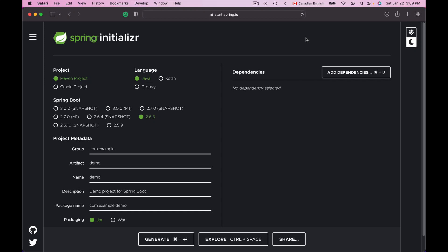In this lesson we will create a new Maven-based Spring MVC project, and in the following video lessons we will configure it to support Java Server Pages and also Thymeleaf Java template engines.